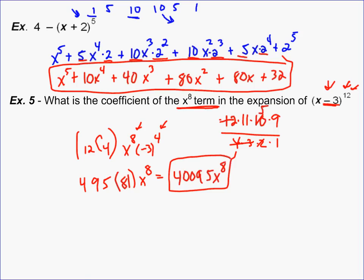So that shows you how Pascal's Triangle, the Binomial Theorem, and combinations all relate to each other.